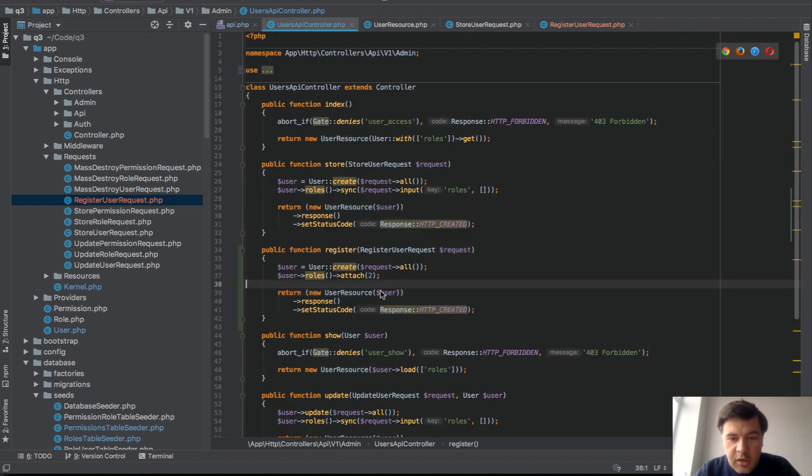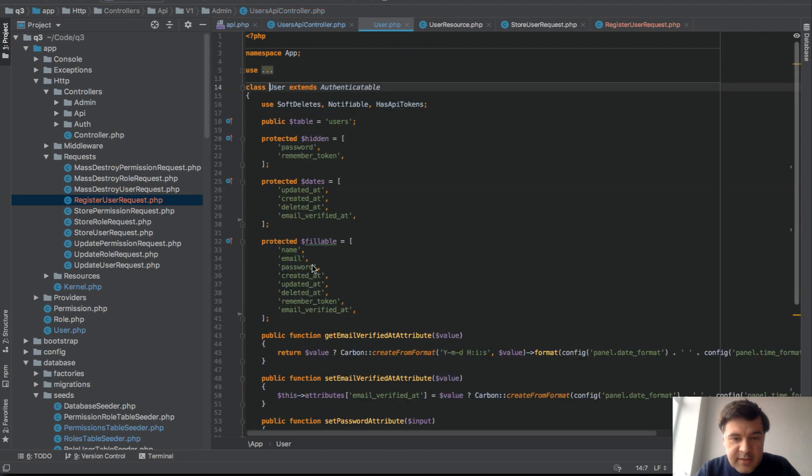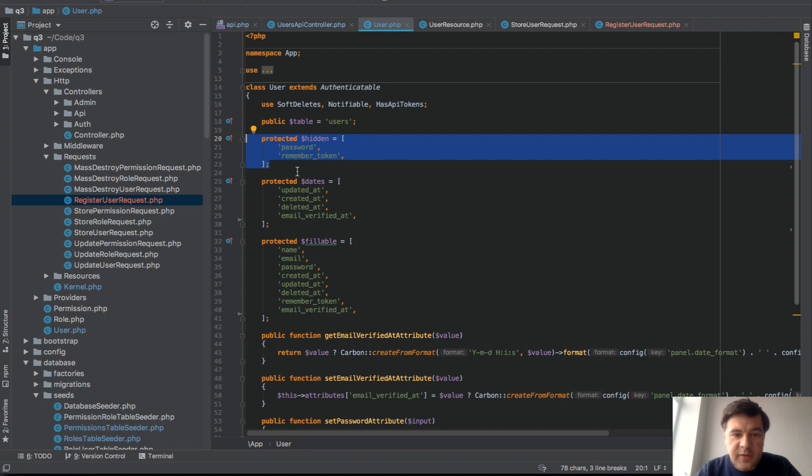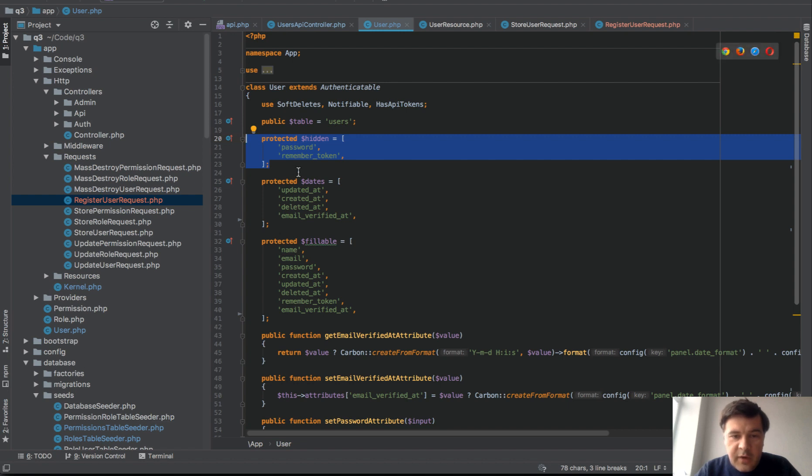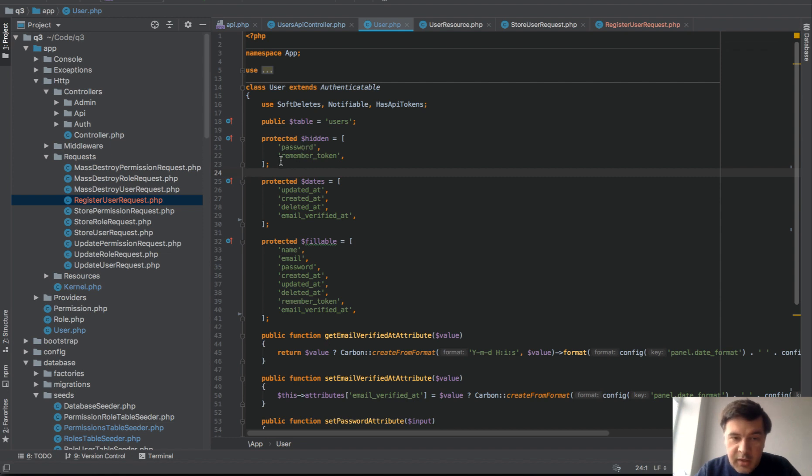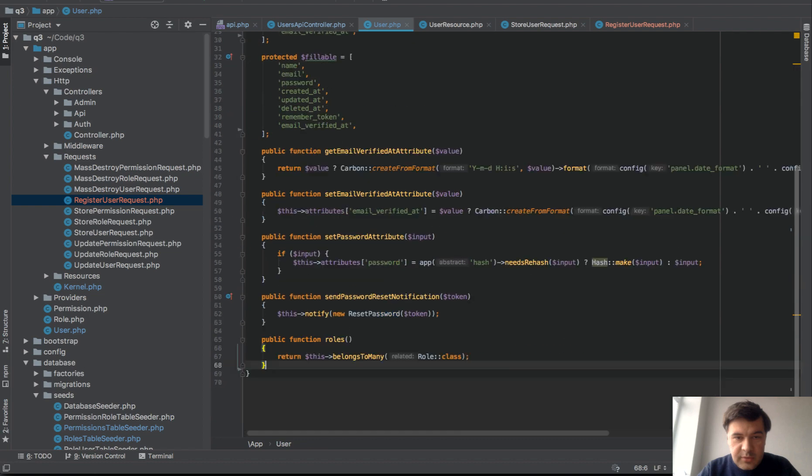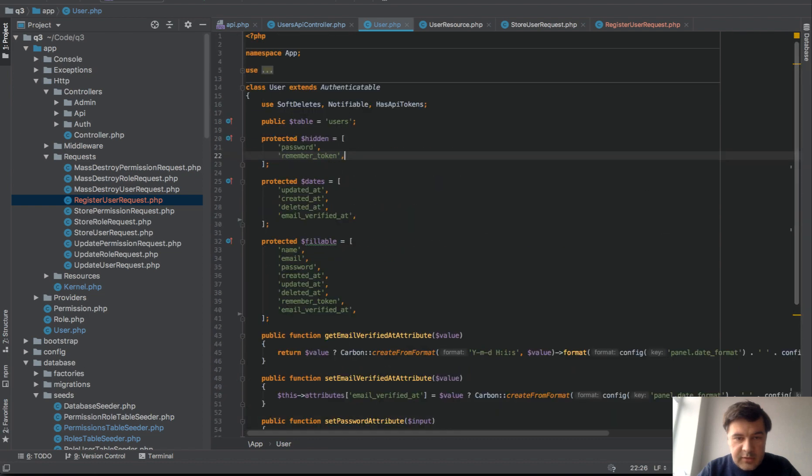Since we are passing the parameter of user model, let's go to the model and see what fields do actually return. This is defined by hidden parameters. So everything that is hidden from the returning array is in this array. We don't show password and we don't show remember token.